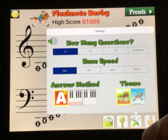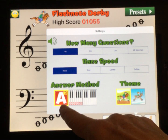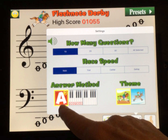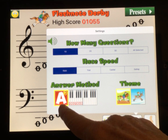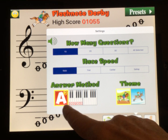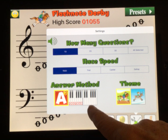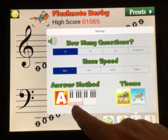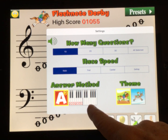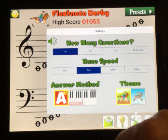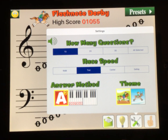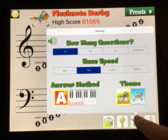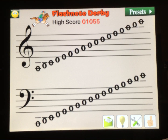You can see the theme down here — you can have a winter theme or a summer theme. Then you can select your answer method: naming the note with a musical alphabet, or a keyboard with the names of the keys shown or hidden. We're going to go a little faster with trot here.